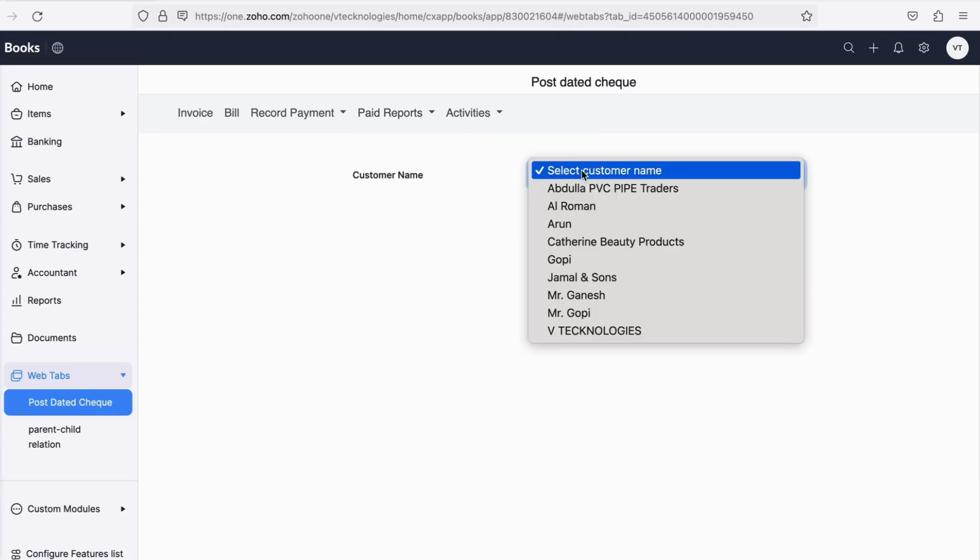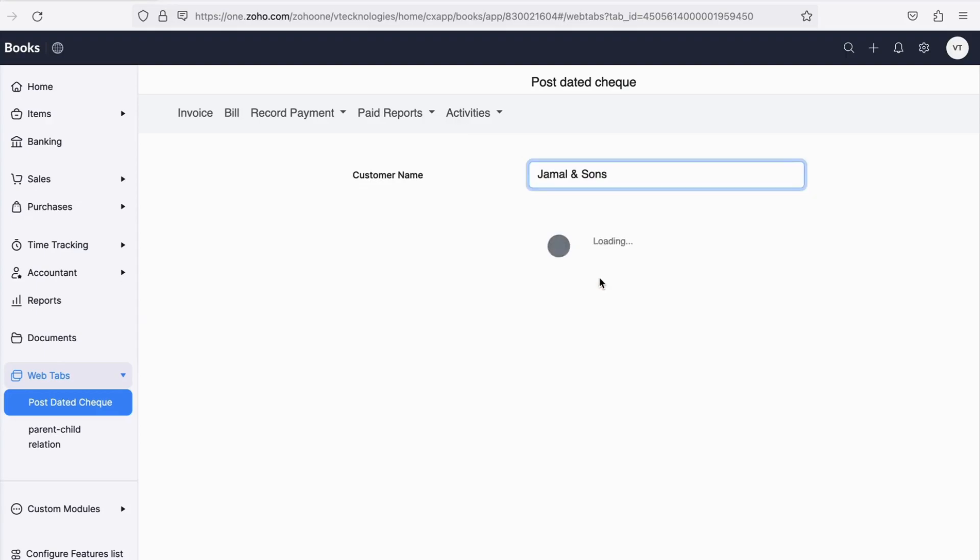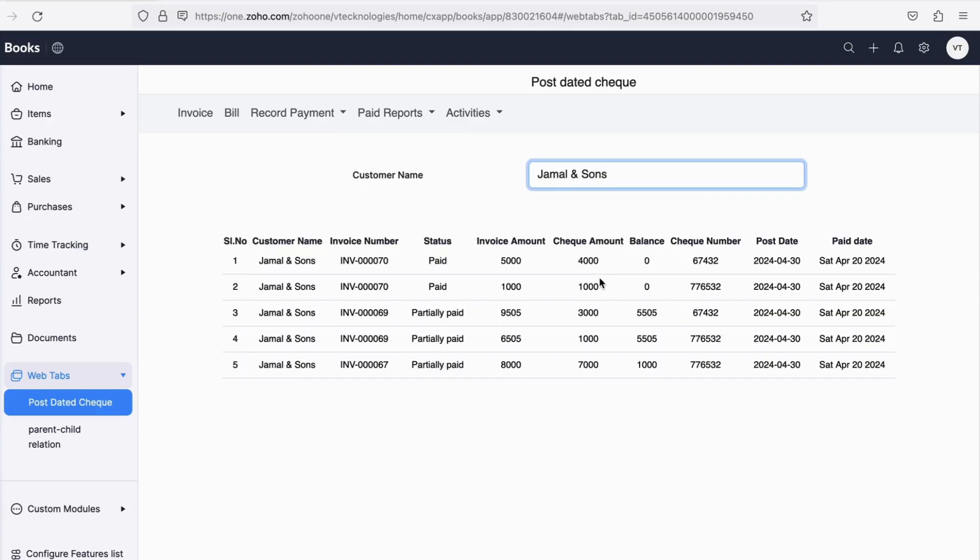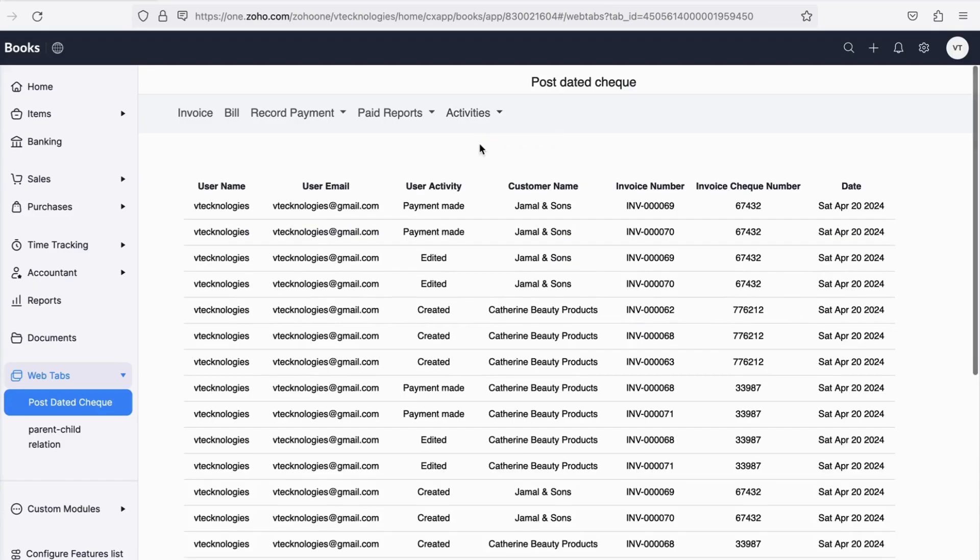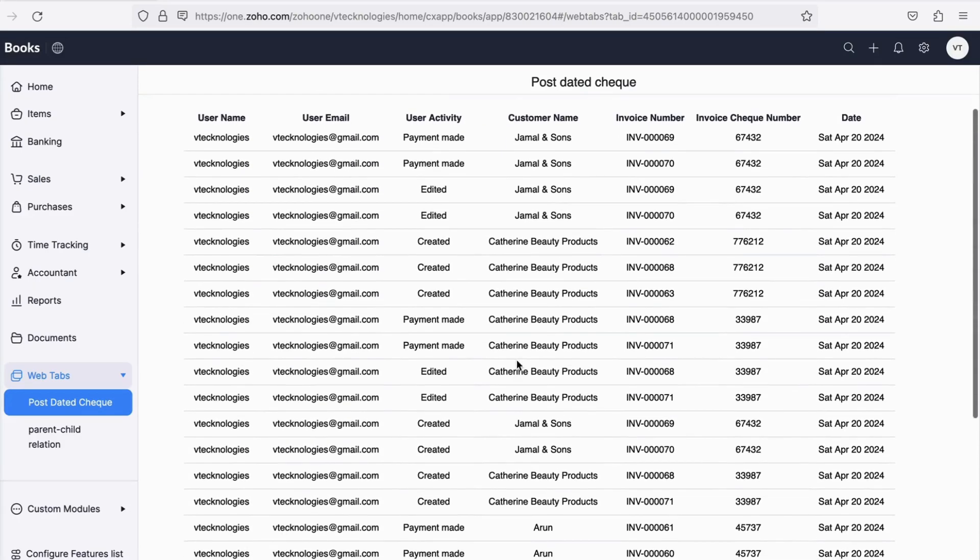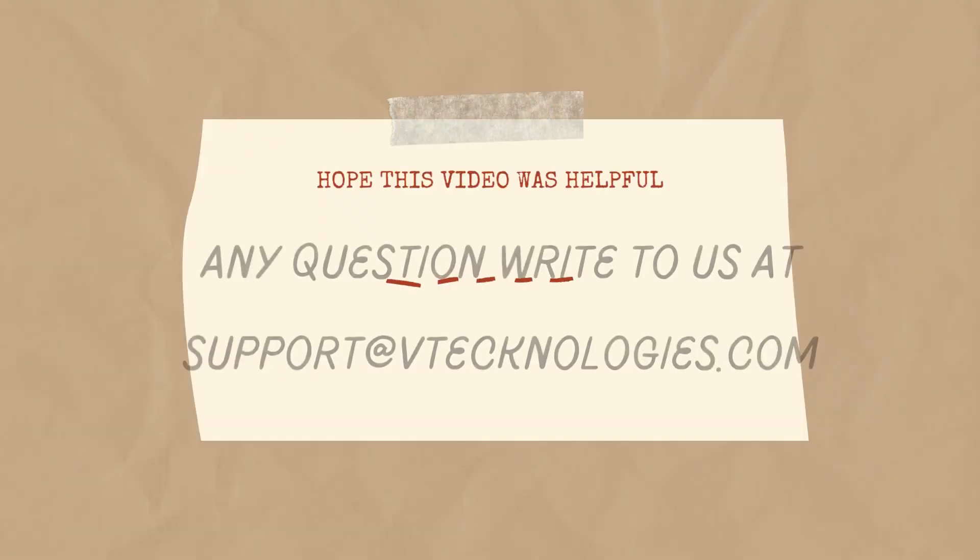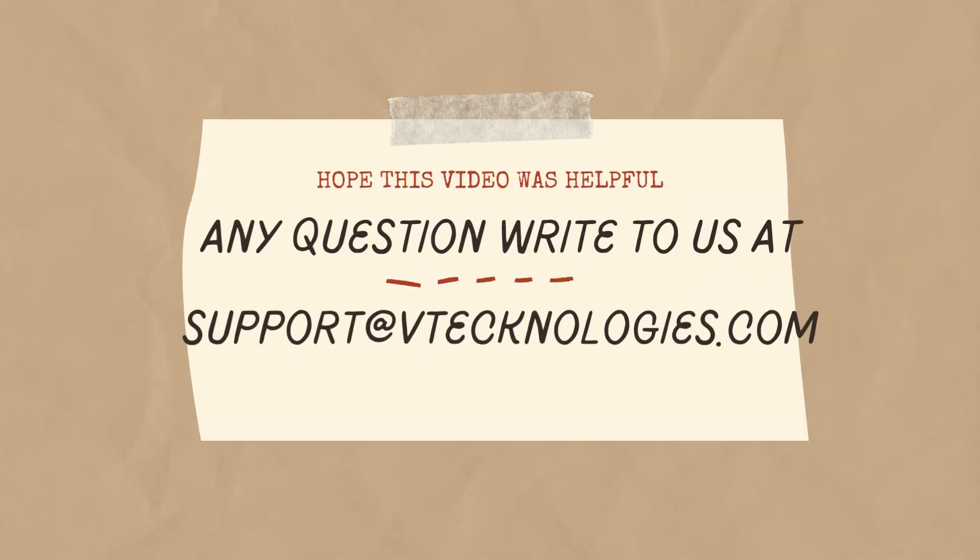Since dealing with checks is crucial, and the necessity to know who has done what in the application is important, the Activities tab will show all activities logs.